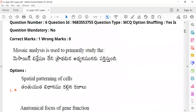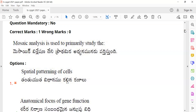Question 6: 'Mosaic analysis is used to primarily study.' Students should identify the main purpose of mosaic analysis in genetics and developmental biology research.